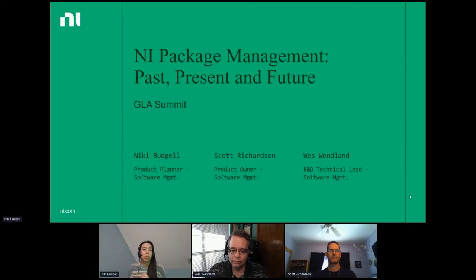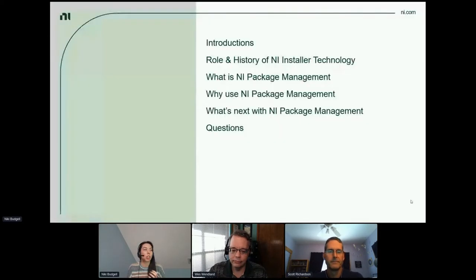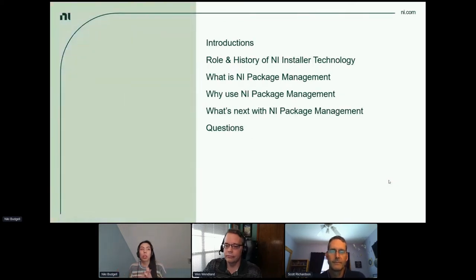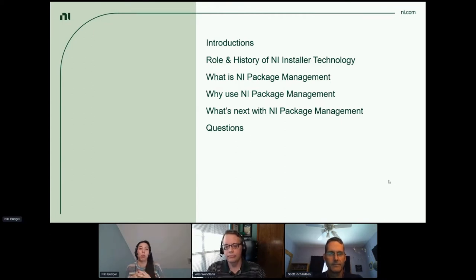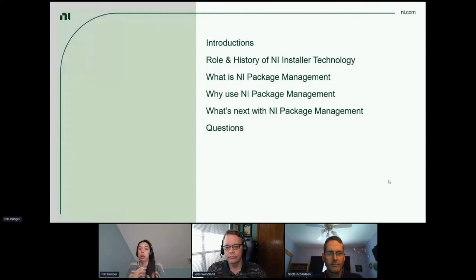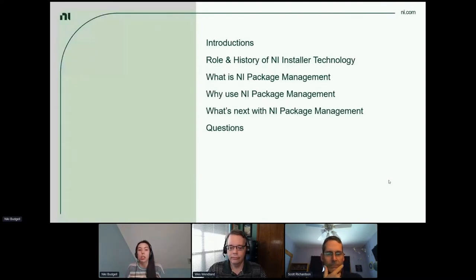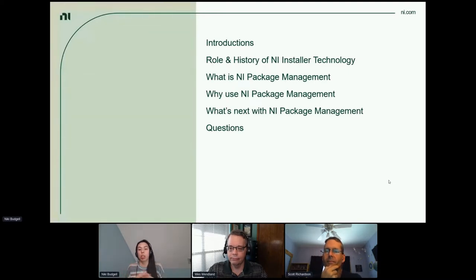We're going to go through introductions of who we are, then talk through the role and history of the NI installer technology, what NI package management is, why you're using it or when you can use it, and what's next with NI package management. We should have some time at the end for additional questions, so feel free to put questions throughout in the chat. If we don't answer them in the presentation, we can try to answer them afterwards as well.